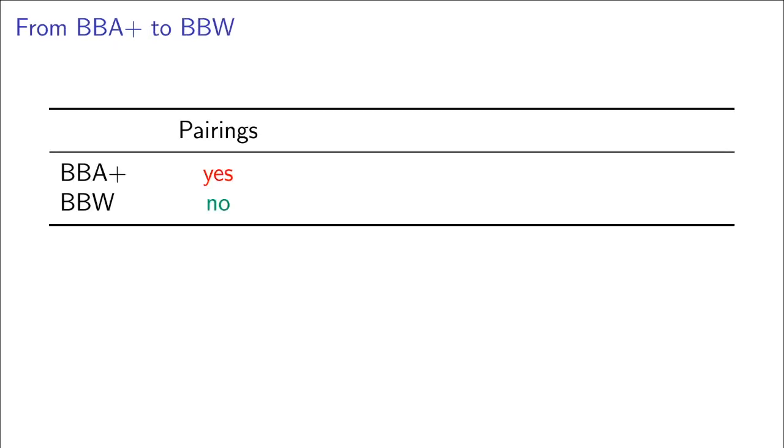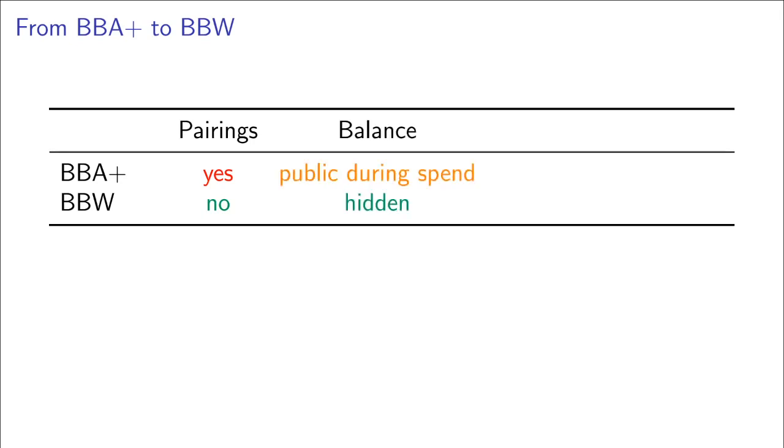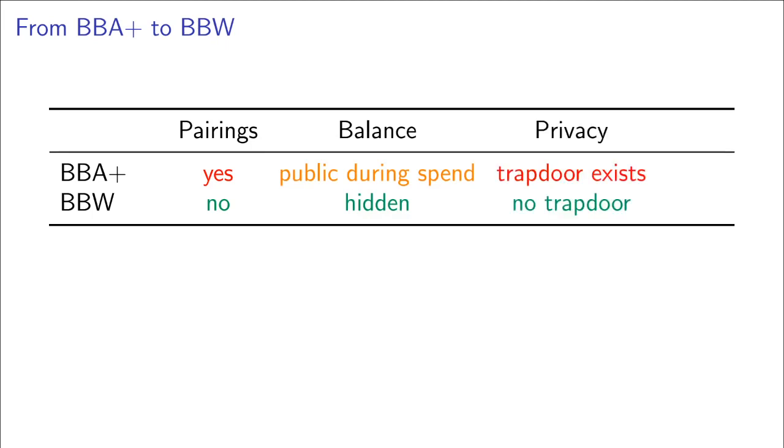So, we improve upon BBA Plus in the following ways. Firstly, we design the scheme to work without any pairings at all. We use range proofs to hide the balance during spent operations. So, even in use cases where spending is done regularly, the user privacy is preserved. We also remove the trapdoor from the system. And then we extend the scheme with additional attributes that a wallet can have, which allow, for example, age verification.